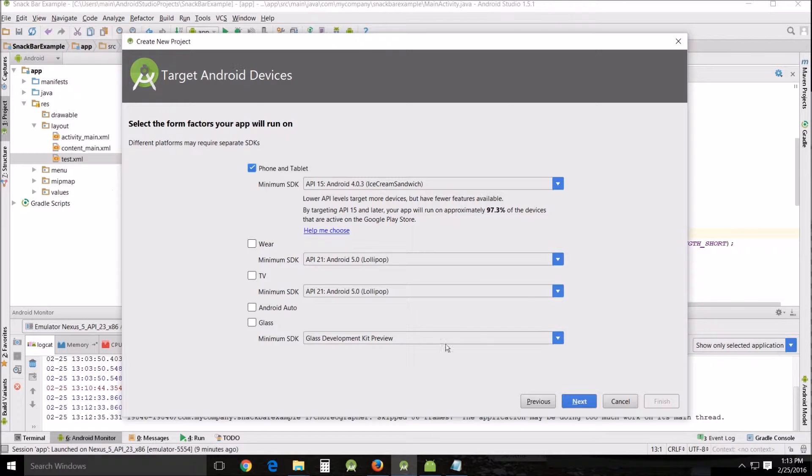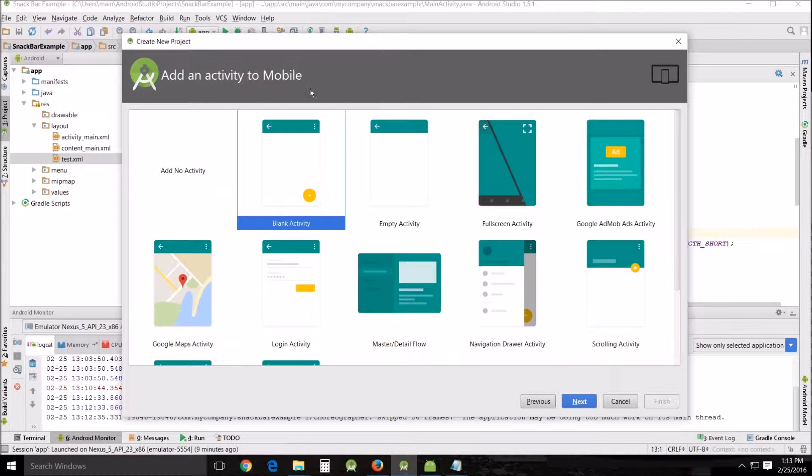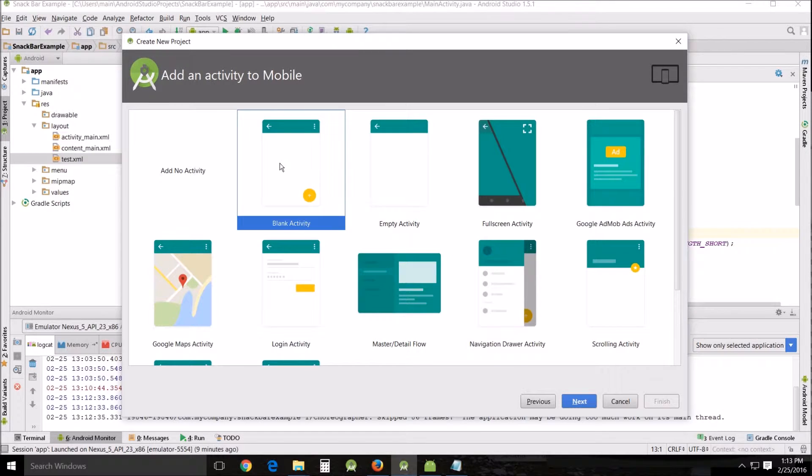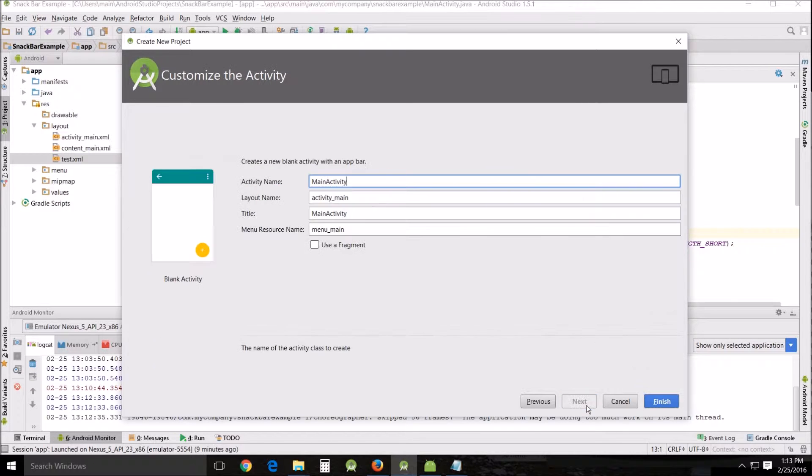First thing I need to do is create a new tutorial. I called mine snack bar example. Just come in here, go next, and then actually choose the blank activity. Also, I want to show you how I use the blank activity because there are several painful things about this in Android Studio. They're annoying to me. I'll show you how to do that and then you do next and just finish.